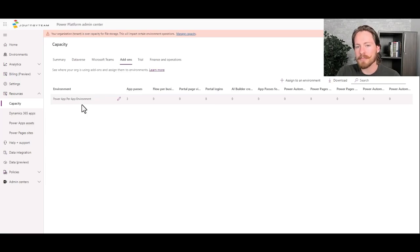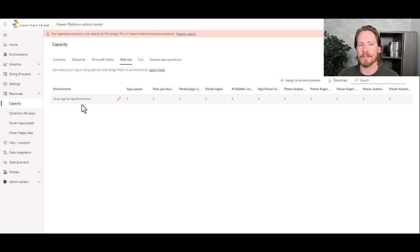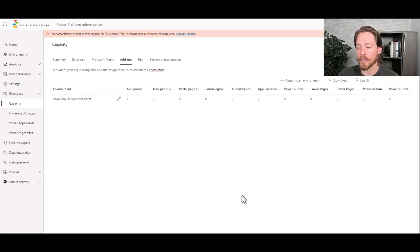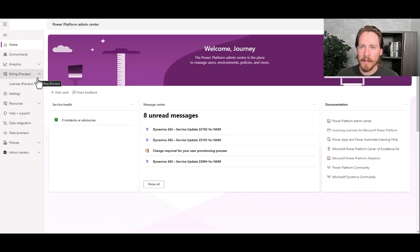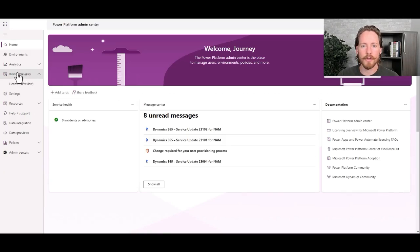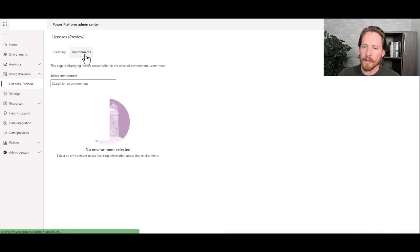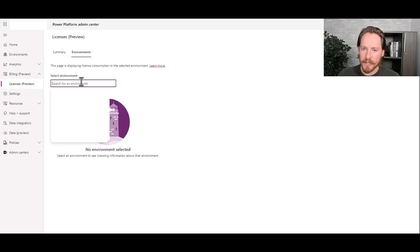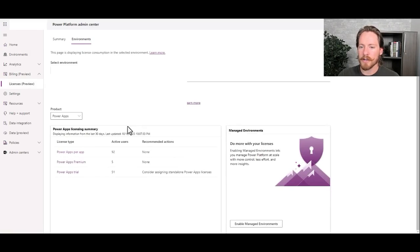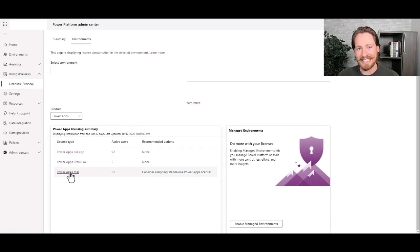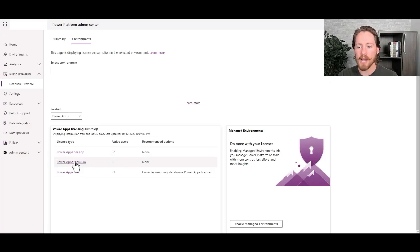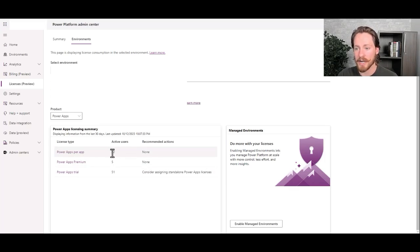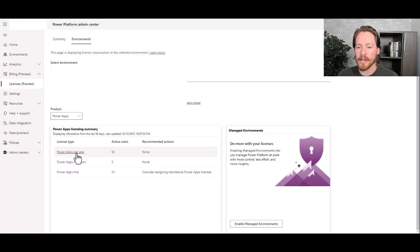Now, the part that has been confusing in the past, but fortunately there's a new feature out to give people insight is people have always asked, okay, so I have all these per app licenses. Who actually has them? Before we had no visibility, but now we do. Still in the Power Platform Admin Center, you can now go to billing right here and then click on licenses. And then if you go to environments, you can select the environment you're interested in. And if you scroll down here, so in this environment, we have three different types of licenses that are being used. We have the power apps per app, power apps premium, and power apps trial. So with the per app license, you can see we have 92 active users because we have 92 licenses right now. If I click on the power apps per app link right here,